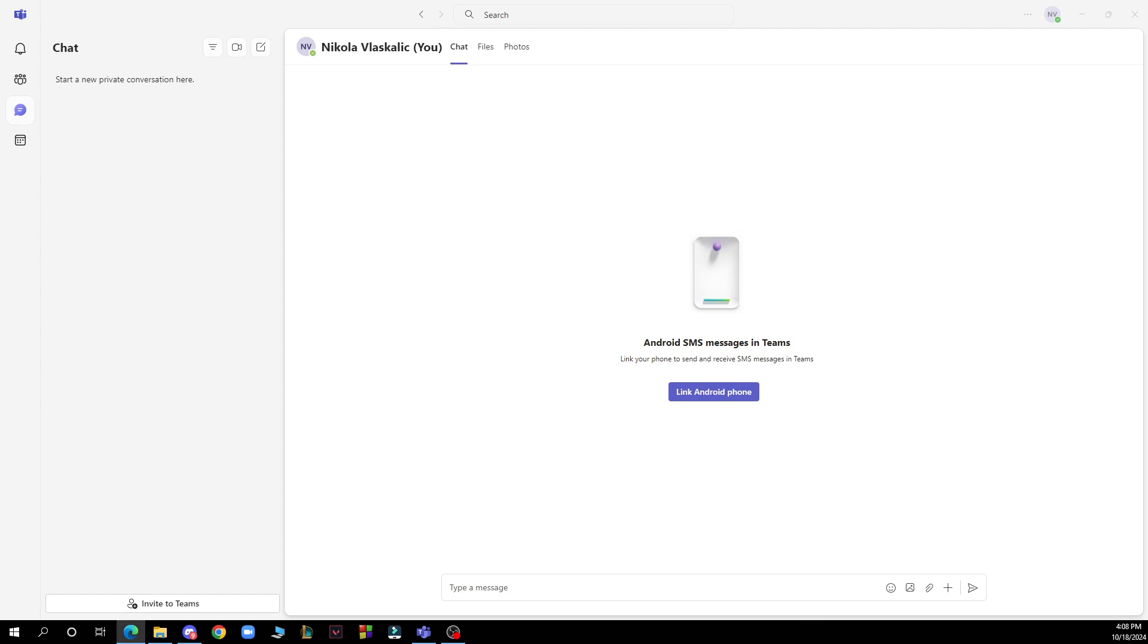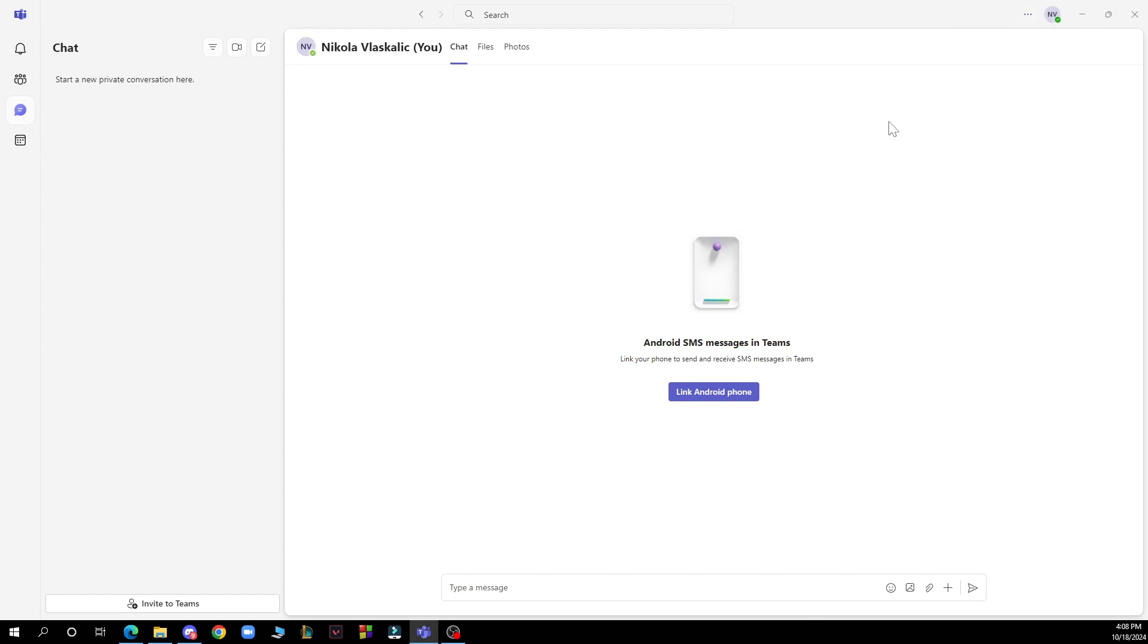First of all, launch the app and in the top right corner click on your profile picture or on these three dots. Then from the drop down menu, click on settings.